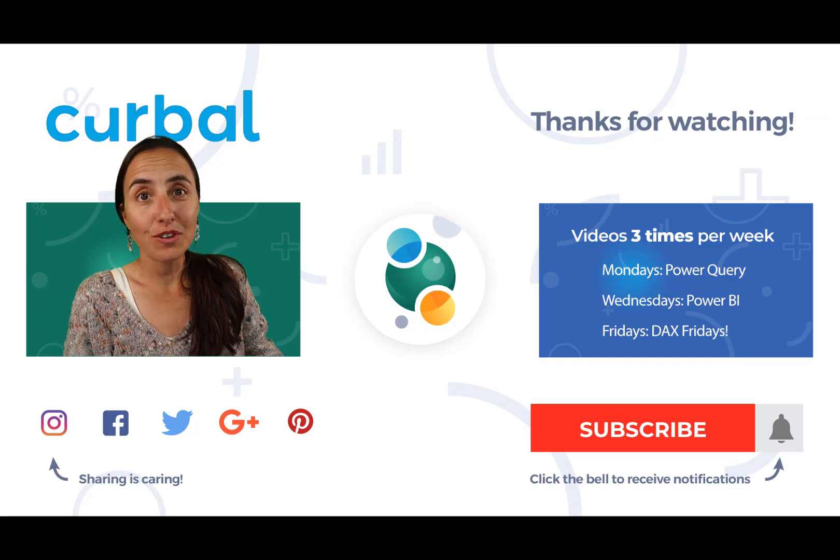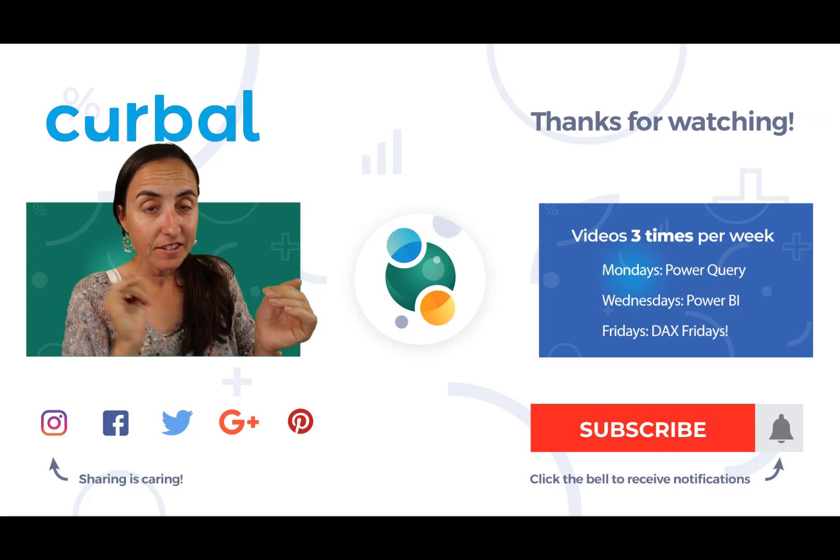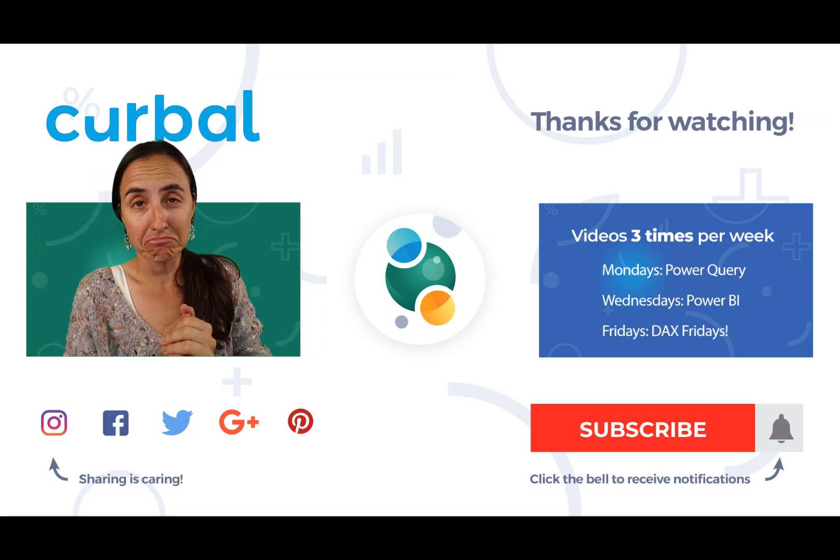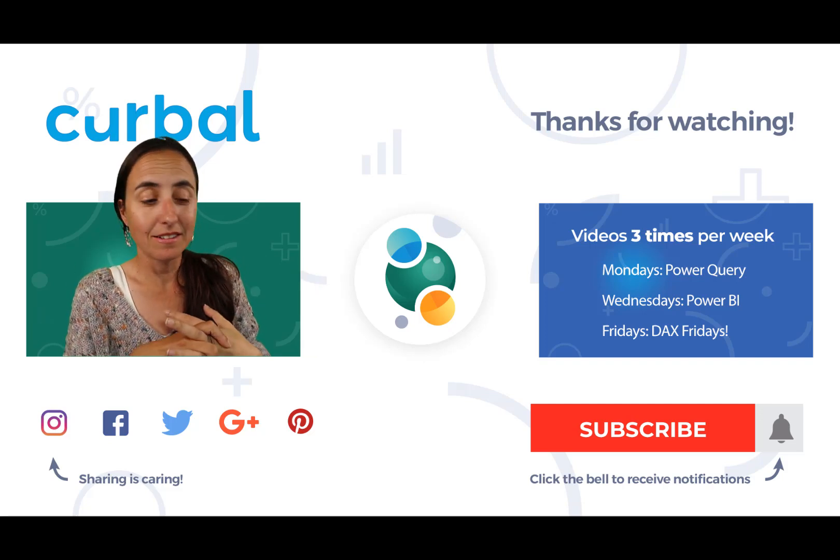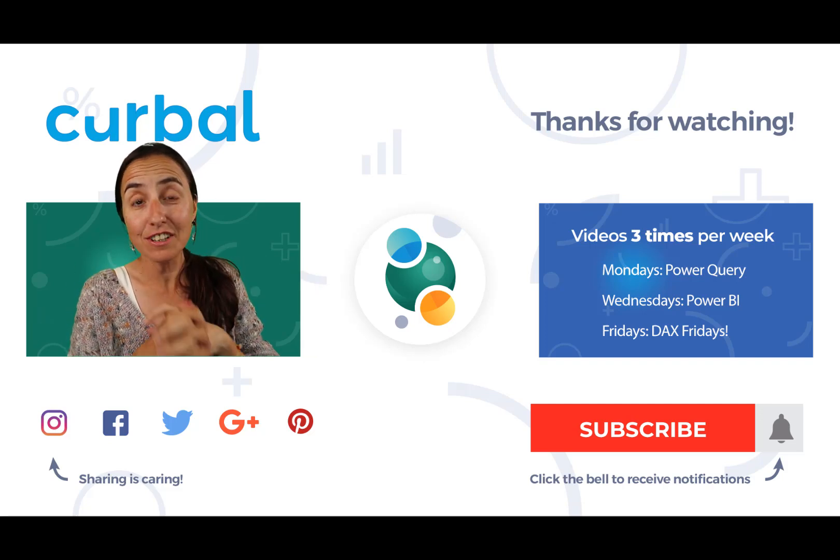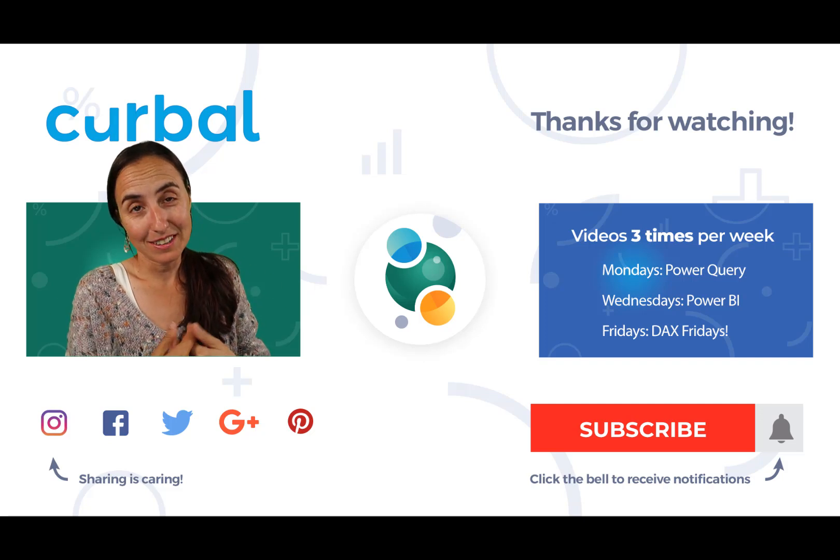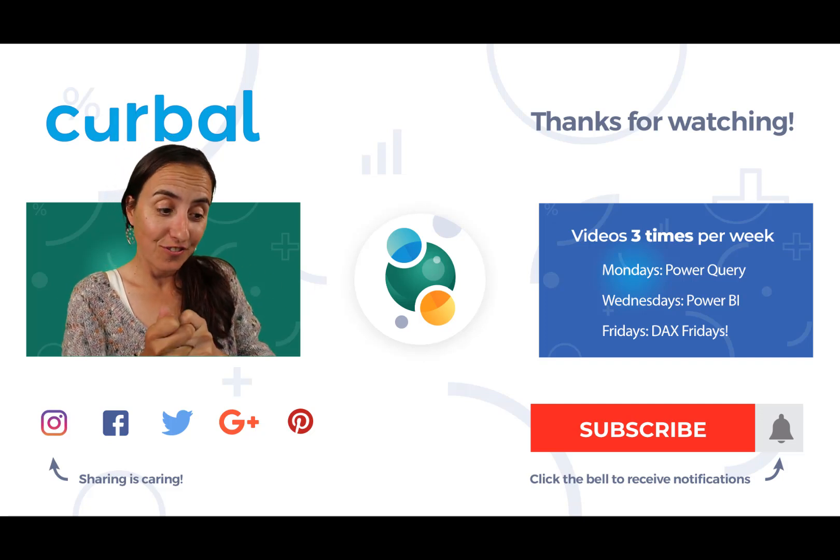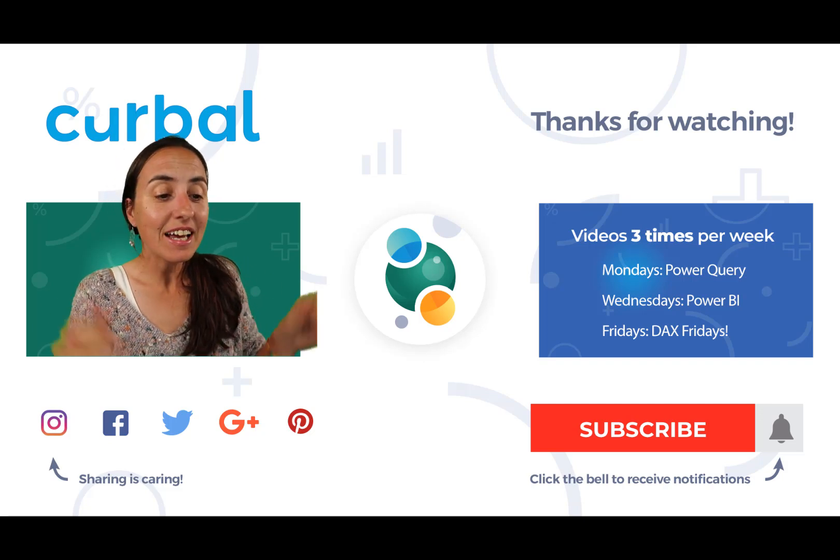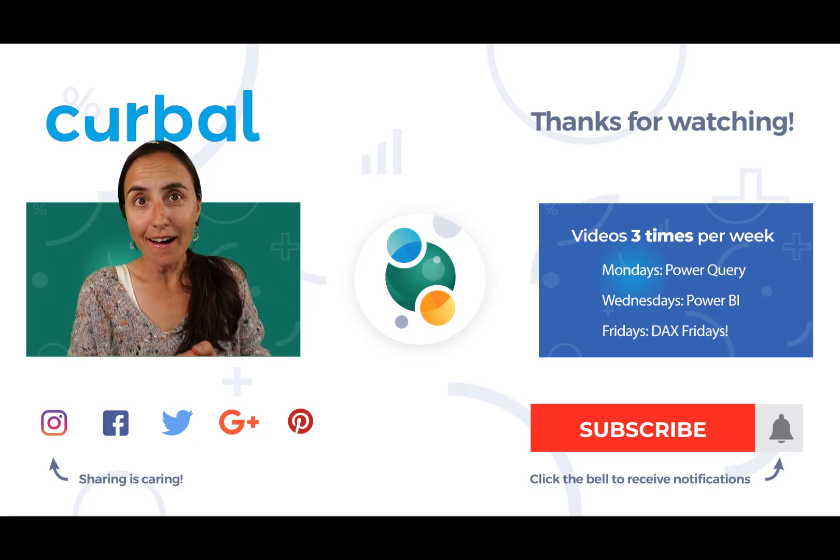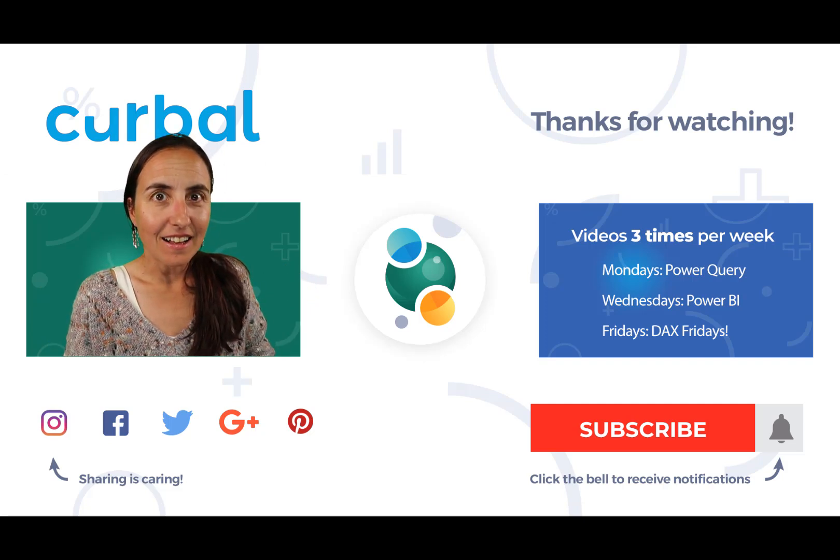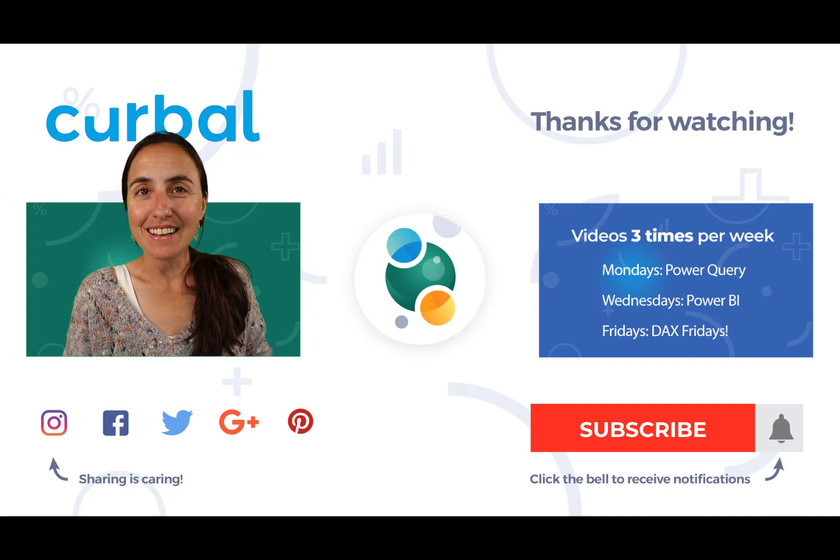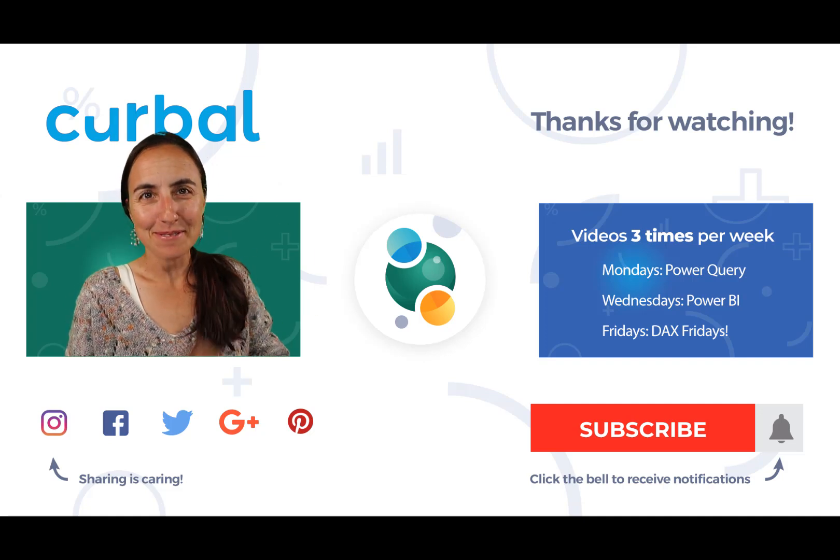And again, remember, you can do that with the country and category or country and type of customer or whatever you need. So it is a very useful function and also helps you understand how index works. So this is all for today's video. I hope you like it. And I'll see you again in the next. So until then, take care and bye-bye.